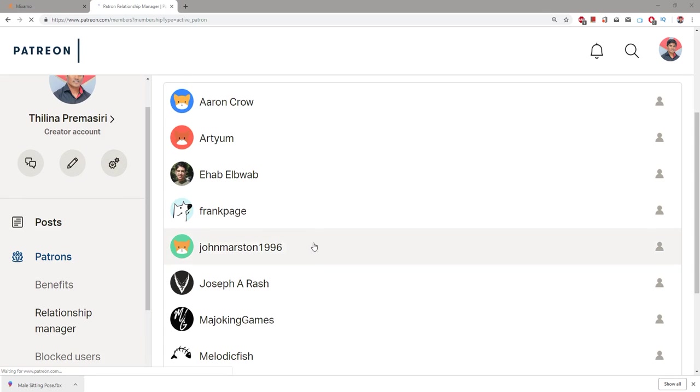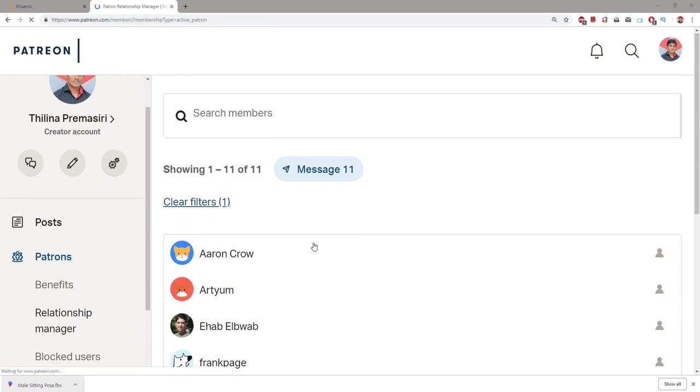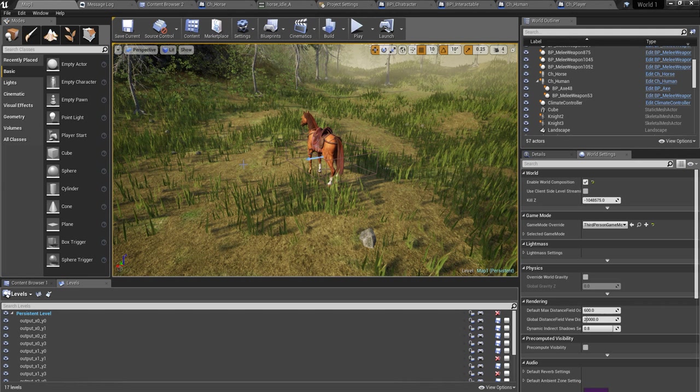This episode is sponsored by these generous Patrons. Thank you very much for the support you guys are giving me.